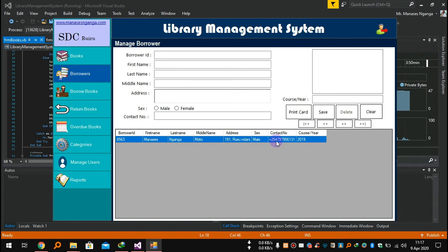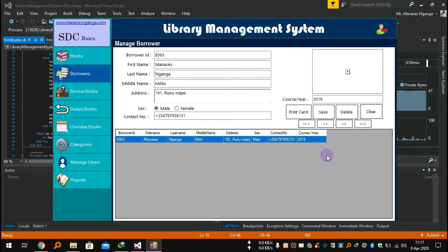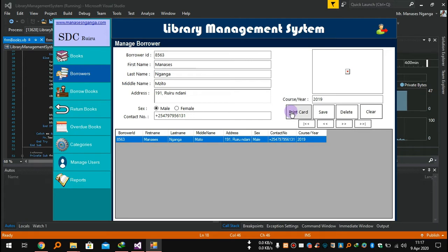We can go to the Borrowers section — here you will add borrower details, update, or maybe delete a borrower from the library if you don't need them anymore. You can also print the library card.